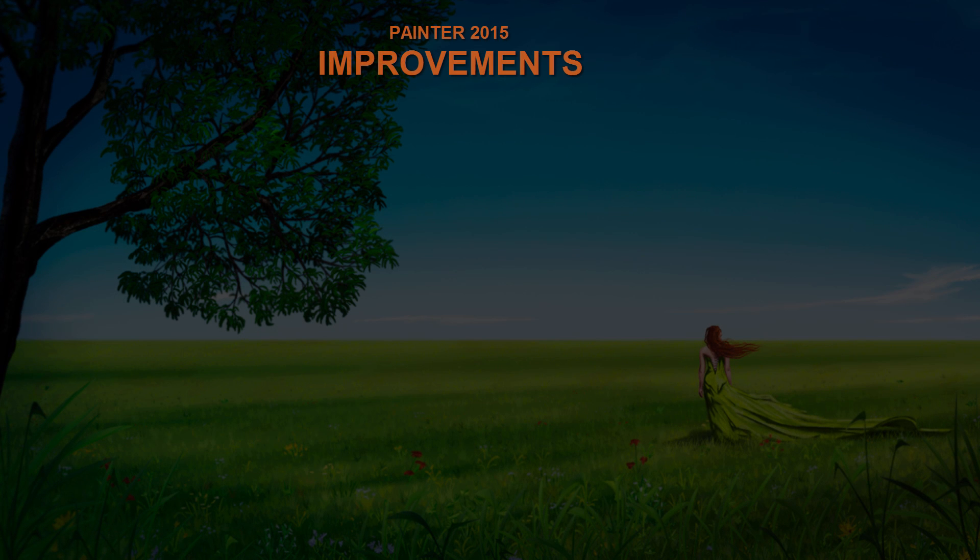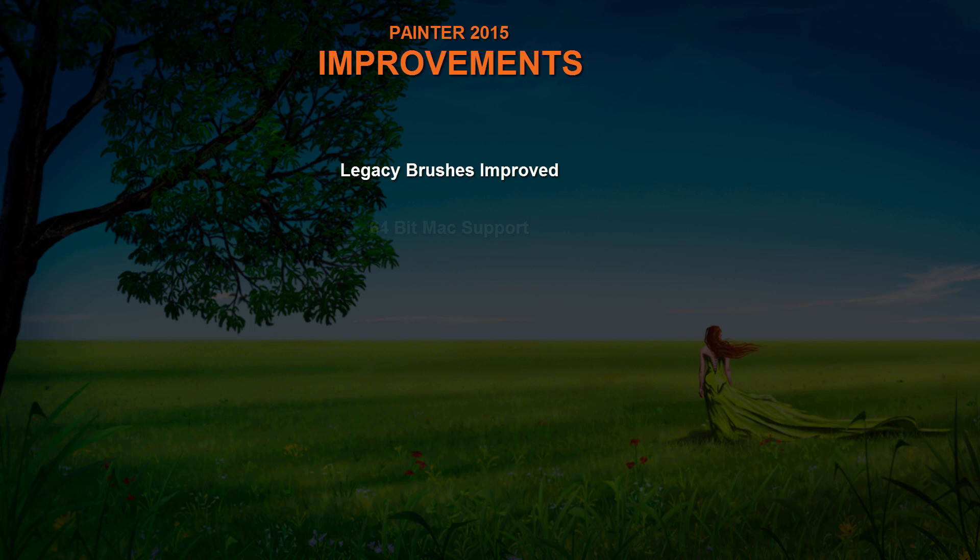So those are the main new additions, but let's take a look at some of the improvements, because there's been a lot of stuff that's improved since Painter X3. Many of the legacy brushes, which are the brushes that are from earlier versions of Painter, have been improved. And a lot of them work faster and more reliably.